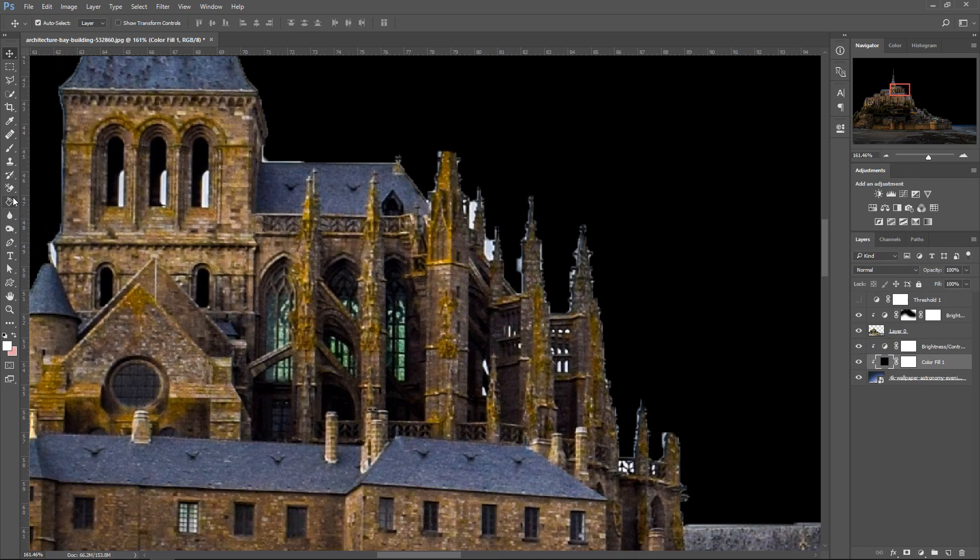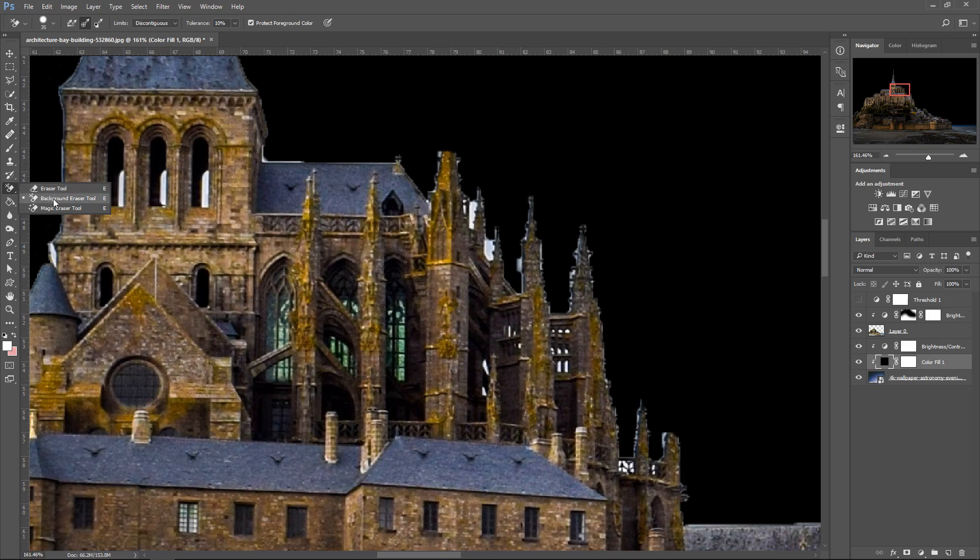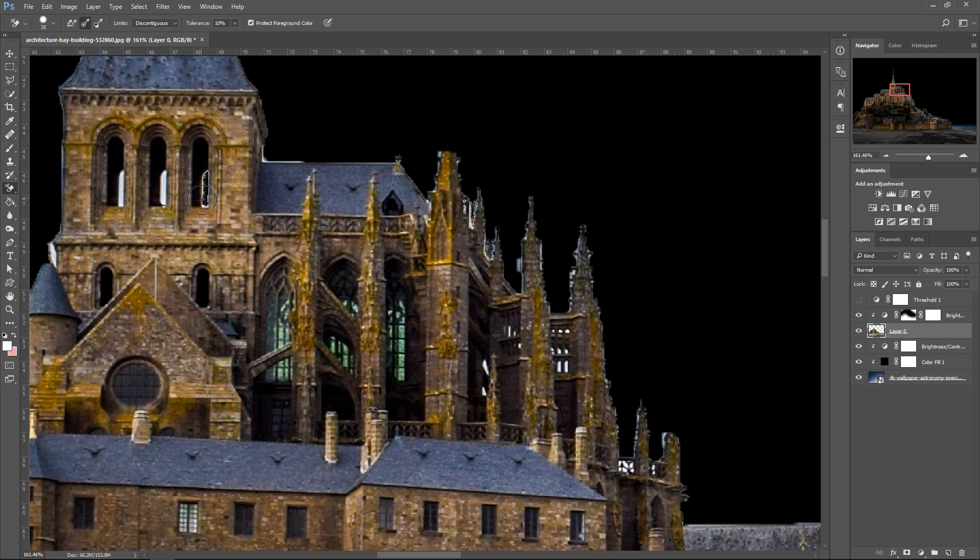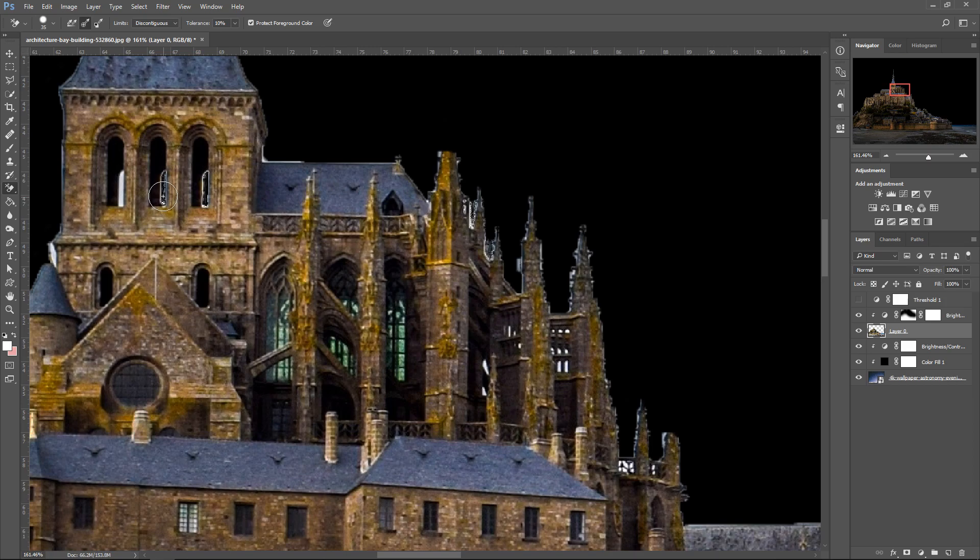Next up, we're going to go over to the eraser tool, then to the middle one, which is the background eraser tool. You want to make sure the middle one is selected, sampling once. Go back on your layer zero, and then all you've got to do is select the white color and just remove it from the image. So pretty much what this will do is whatever color you click on, that's the color it will remove. As you can see, it's removing it from our image. It just saves ourselves some time from having to manually do it yourself.